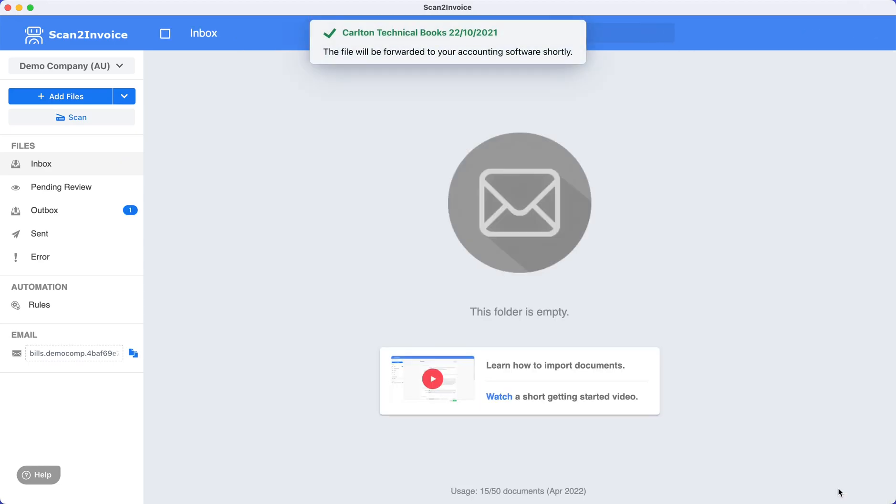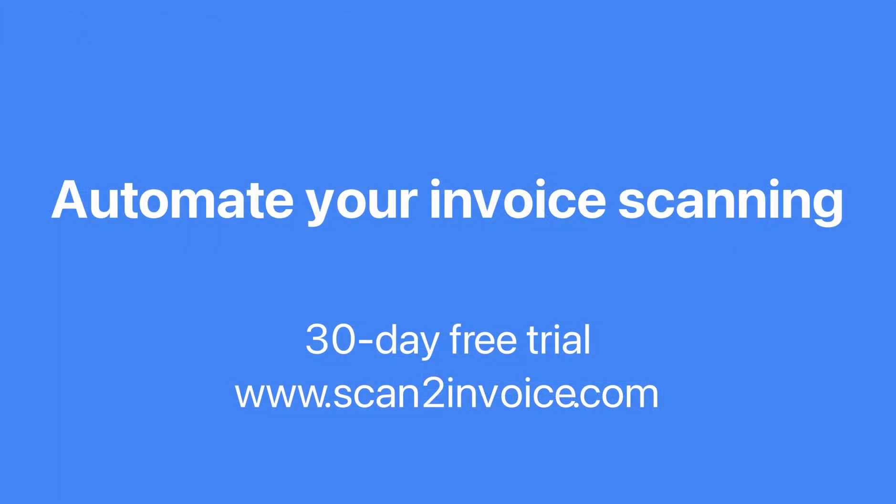This is as fast and easy as sending an email. Automate your invoice scanning with Scan2Invoice. Get started today with our 30-day free trial.